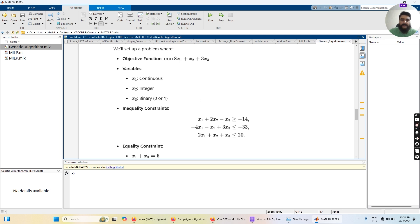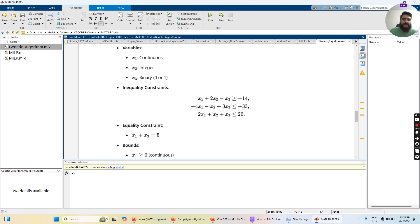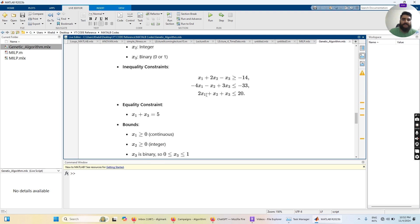After defining the variables, we have a set of inequality constraints for this objective function that constrain the solution. The inequality constraints are: x1 + 2·x2 − x3 ≥ −14, −4·x1 − x2 + 3·x3 ≤ −33, and 2·x1 + x2 + x3 ≤ 20. They are called inequality constraints because they are in the form of greater-than-or-equal-to or less-than-or-equal-to.